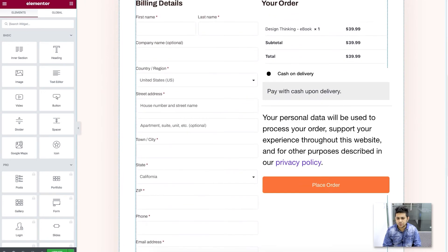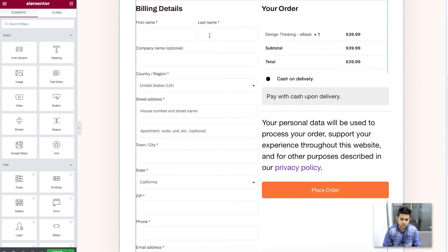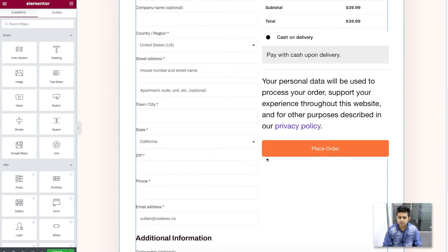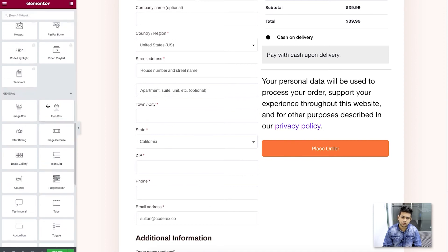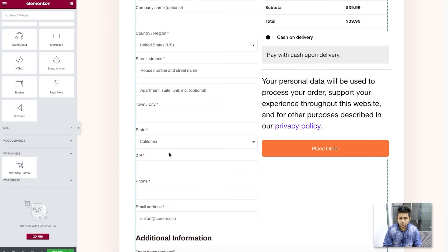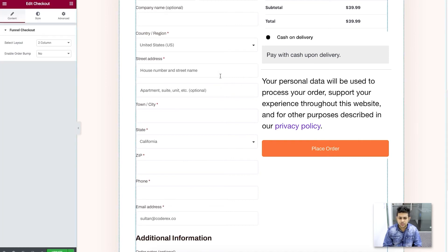Now you can see this is the checkout page with the form for putting in information. Under 'Your Order,' the product that you assigned is listed — I assigned 'Design Thinking Ebook' and it's now listed as the ordered product. When someone clicks on 'Place Order,' the order is processed. This is not the default form loaded from WooCommerce directly — this is our widget, the WP Funnels checkout widget. Go to the widget area and scroll to the very bottom under WP Funnels to find the checkout widget.